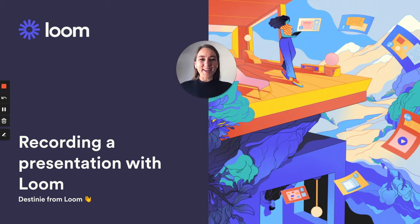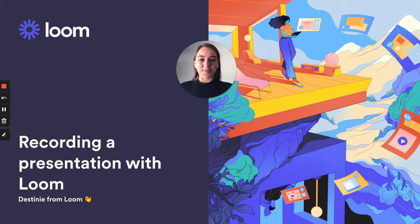Hi there, I'm Destiny from Loom. I'm going to walk you through recording a presentation. Because it can be impossible to get everyone's calendars to align, we either end up having to wait to share valuable information, or we end up sharing it via email or Slack, where it can come across as confusing and we aren't really able to express ourselves.